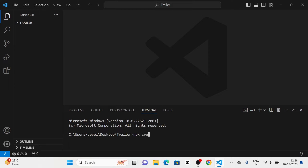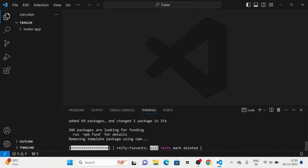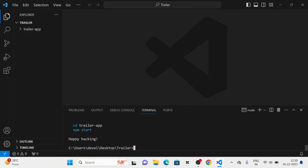First of all, I am going to create a new React.js project using Create React App. I am going to give the name of the project as TrailerApp. Now you can see that the project has been created.